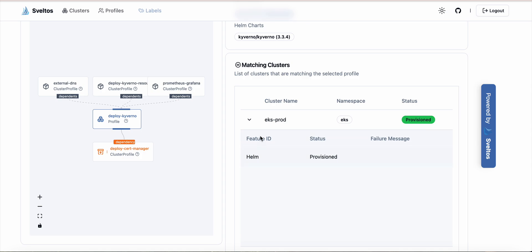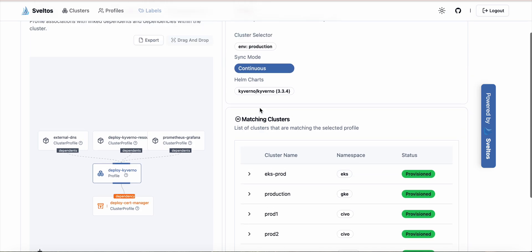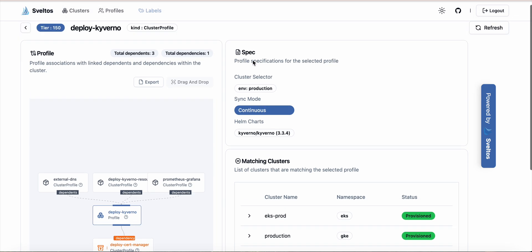We have detailed information on when this profile was deployed on this cluster, and we can see the profile spec itself. So we can see in this case that this profile is selecting all the production clusters and it wants to deploy the Kyverno Helm chart version 3.3.4.